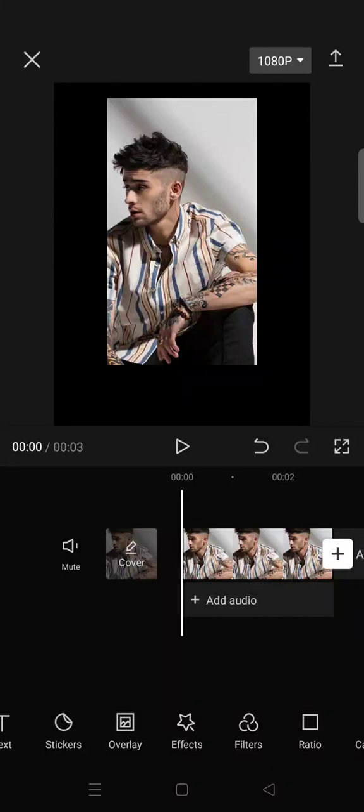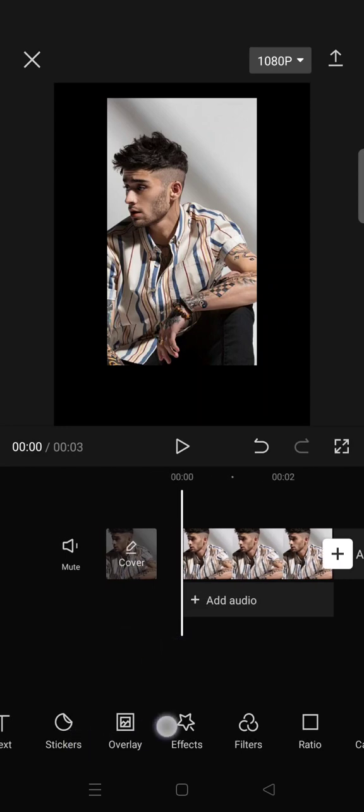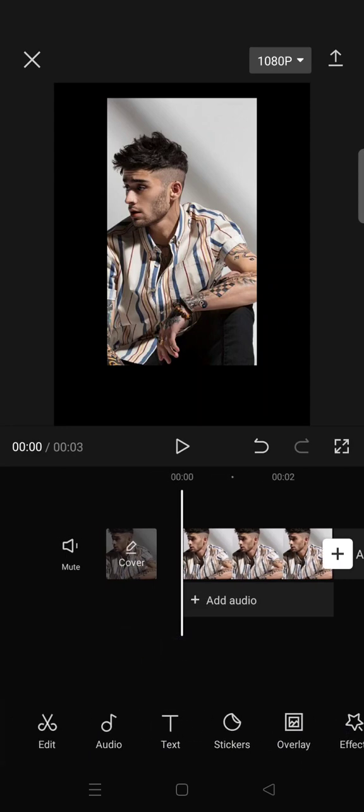Hi guys, welcome back to this channel. In today's tutorial, I'm going to show you how you can make an audio spectrum in your video on CapCut. I'm going to show you how you can add the audio spectrum stickers to your video.